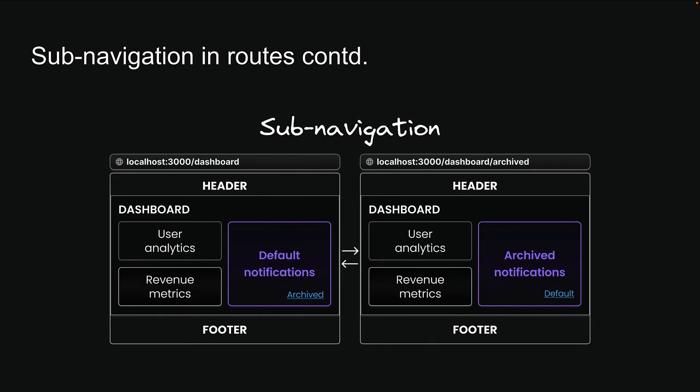For example, in our complex dashboard, we could navigate between a default list of notifications and an archived list of notifications. Let's jump into VS Code and implement this scenario.